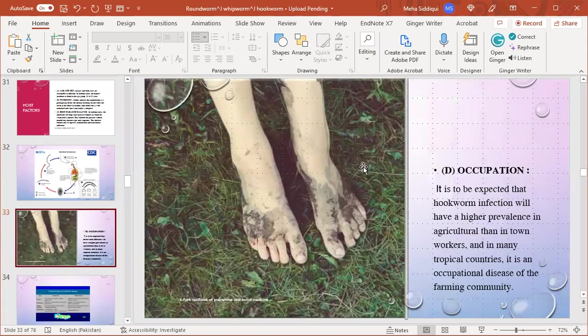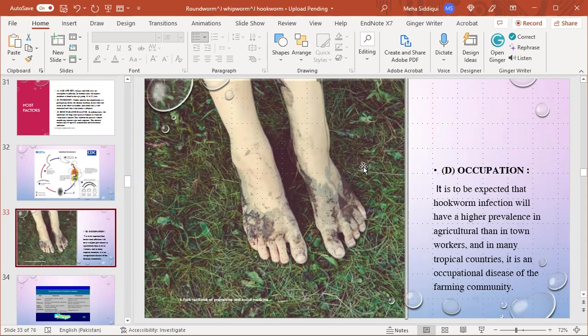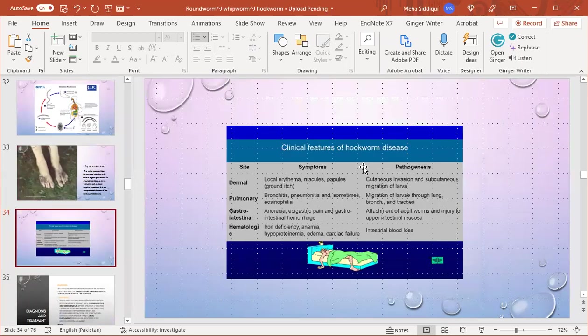Occupation: it is to be expected that hookworm infection will have a higher prevalence in agricultural than in town workers. In many tropical countries, it is an occupational disease of the farming community.